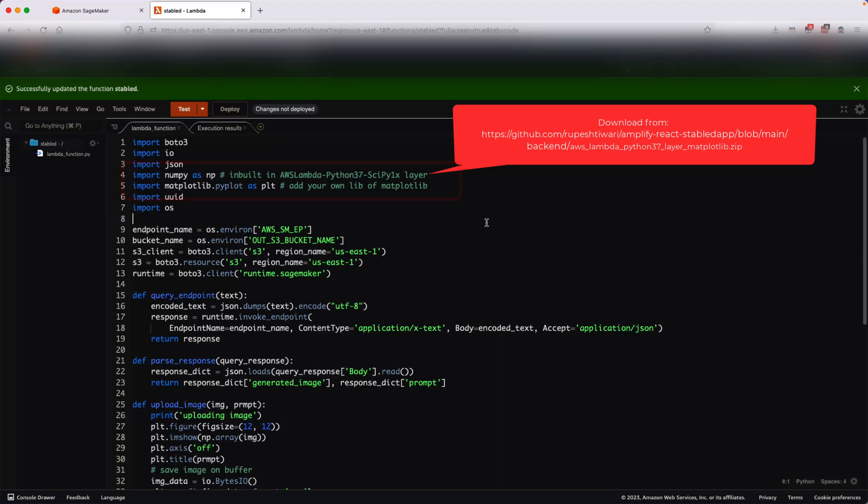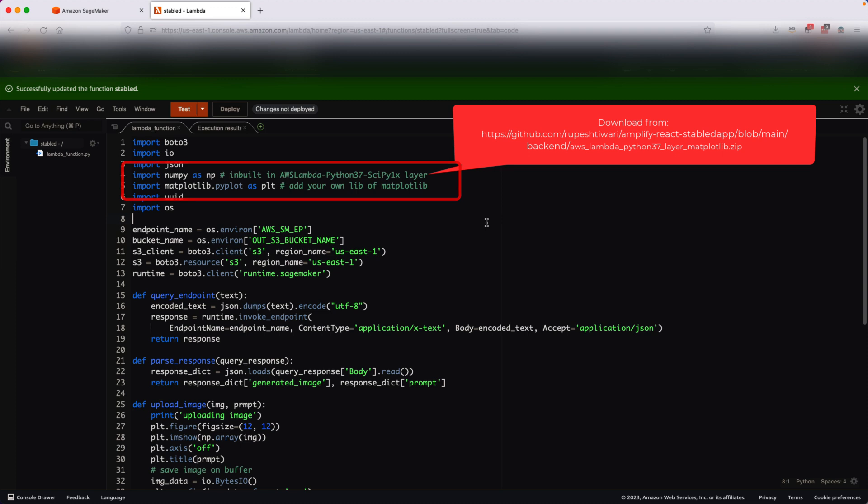In our last video we saw that while writing the Lambda function we need some common libraries like NumPy and Matplotlib. These are scientific libraries required for data processing. For example, SageMaker returns image numbers that we need to convert into images, and we need NumPy as a library.